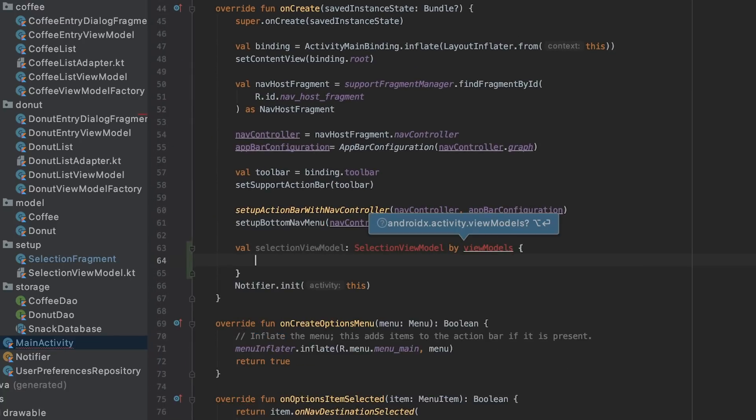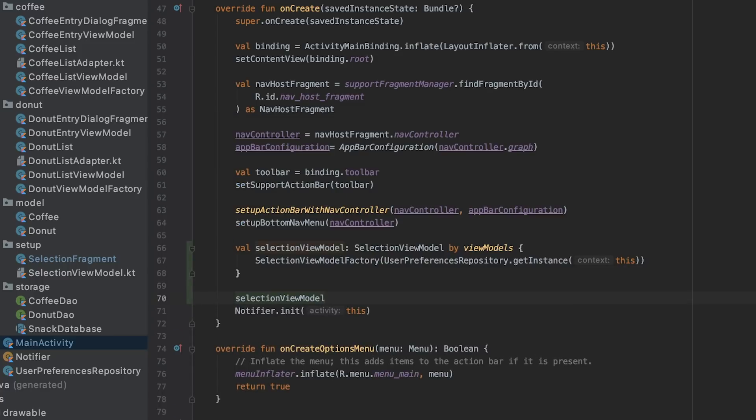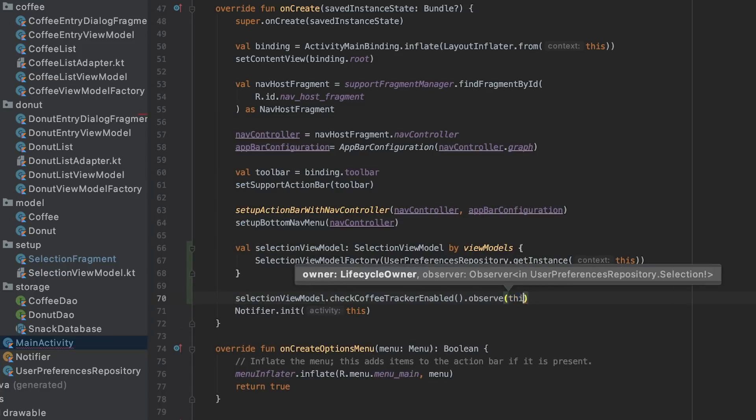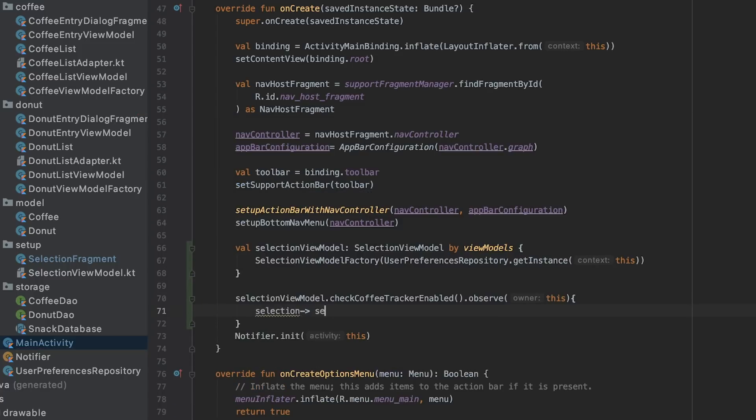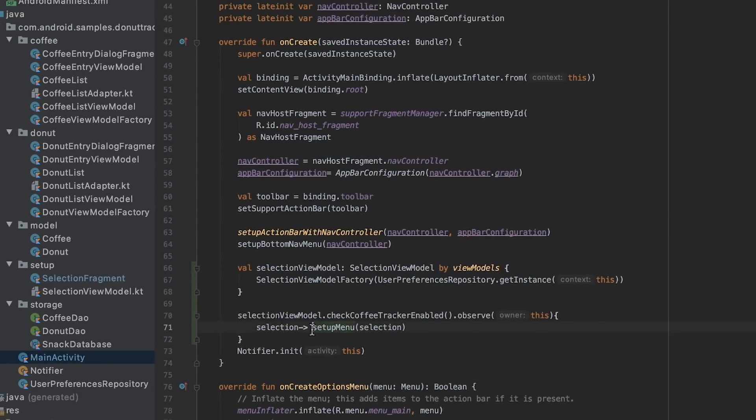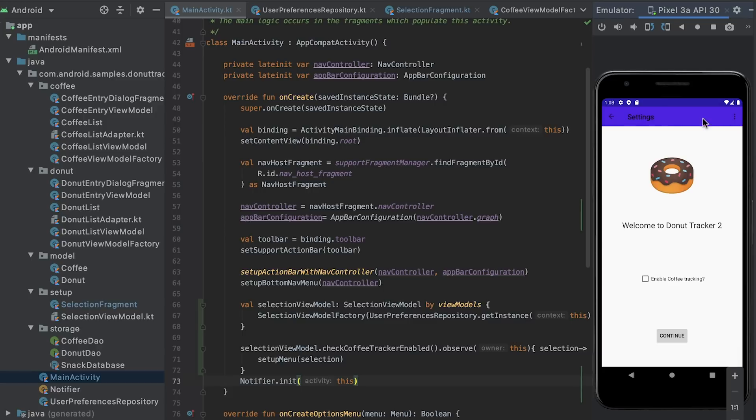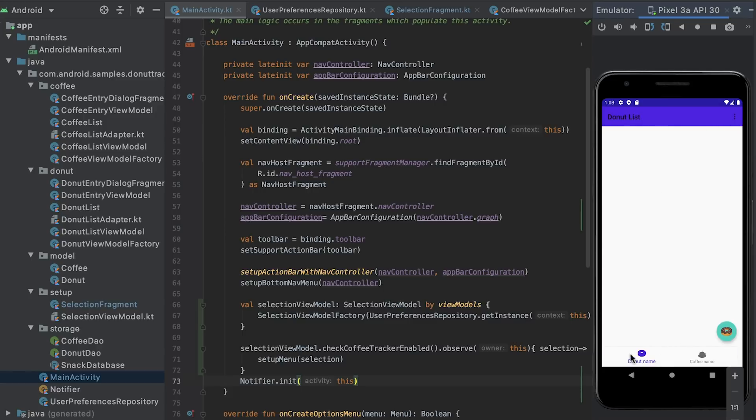In main activity, I add an observer and update the visibility of the bottom navigation according to user's selection. Running the app in this state, you'll see that enabling or disabling the coffee tracker adds or removes the bottom tabs from the app.